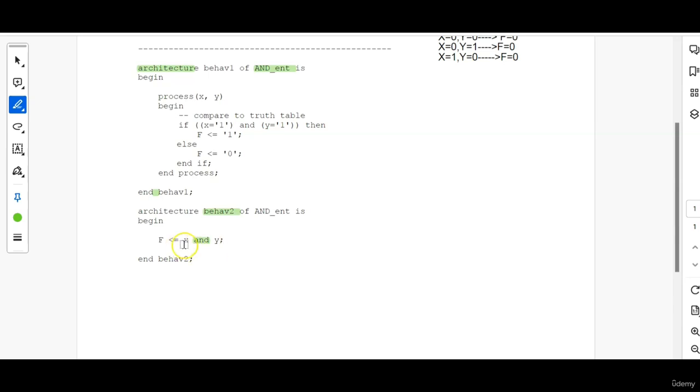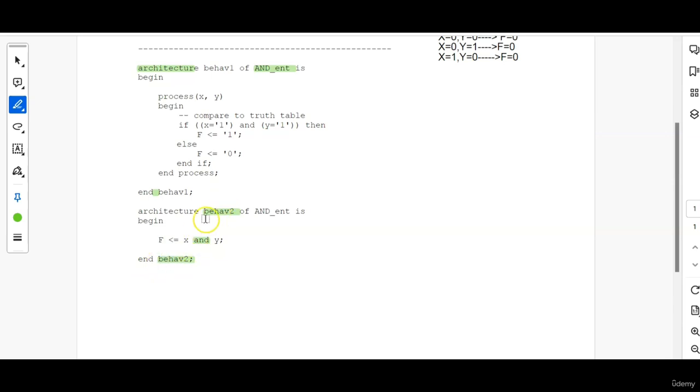So here nothing but we are taking the Boolean AND of X and Y and the result is been assigned to F signal. Then END BEHAVE2, it is nothing but the second architecture name.